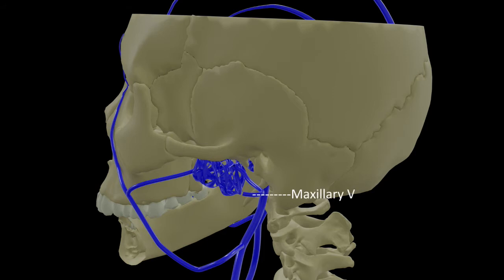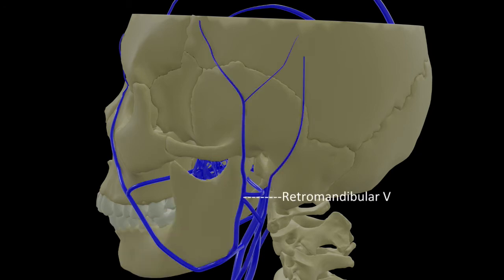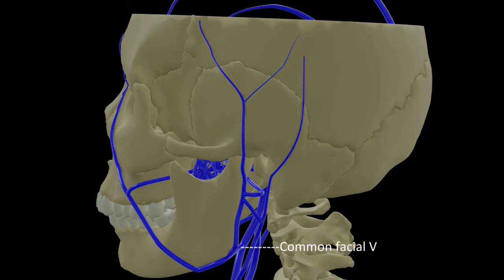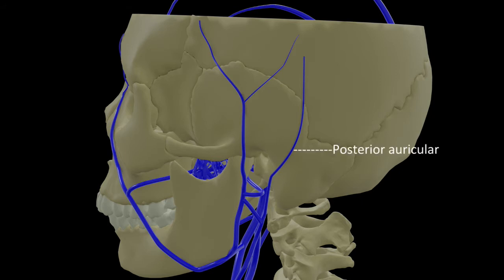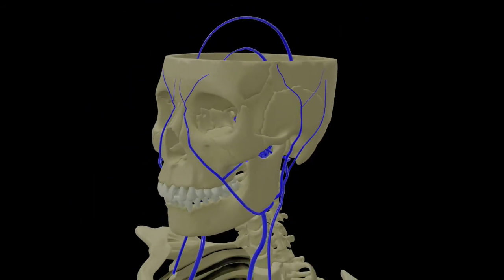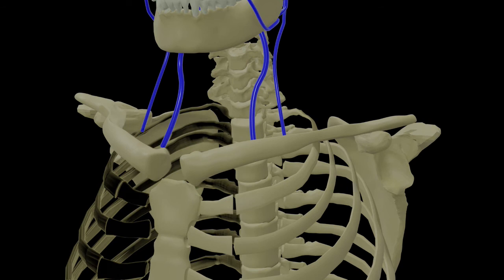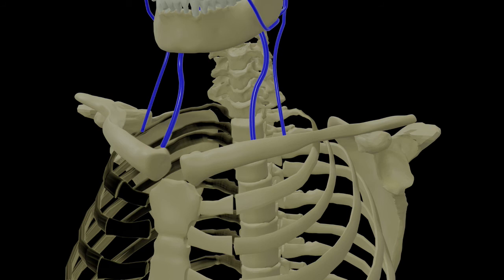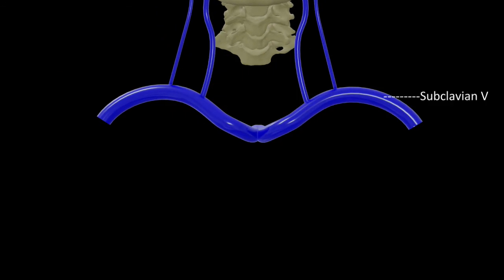Now this pterygoid plexus is drained posteriorly into the maxillary vein, and this maxillary vein unites with the superficial temporal vein to form the retromandibular vein. This retromandibular vein soon divides into anterior and posterior divisions. The anterior division unites with our facial vein to form the common facial vein, and this common facial vein drains into the internal jugular vein. So the entire venous blood from inside the skull and most of the venous blood from the head and neck finally reaches the two major veins - the internal jugular vein and external jugular vein. The internal jugular vein receives several tributaries including the lingual vein, pharyngeal vein, superior thyroid vein, middle thyroid vein, and occipital vein.